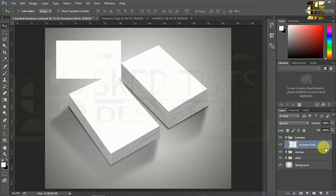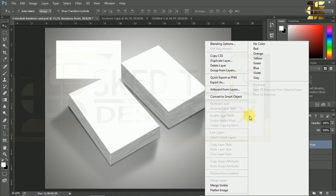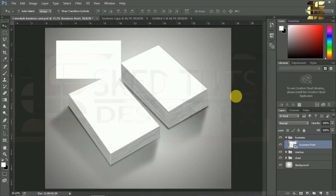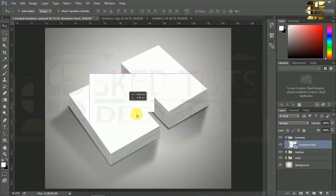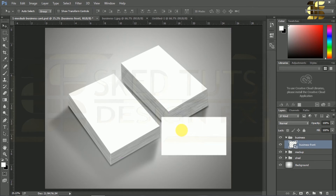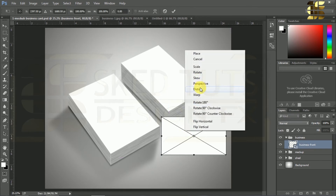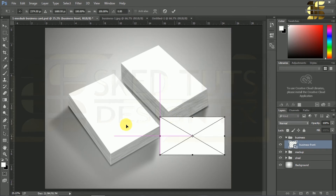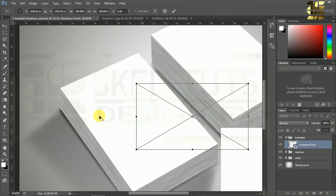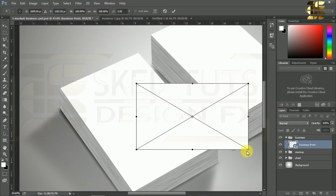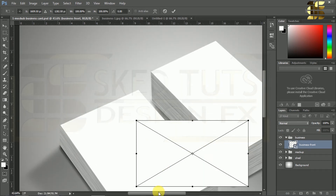Right-click on the layer, then select Convert to Smart Object and press Ctrl plus T for Free Transform. Now right-click on it and select Distort. Now align the shape following my steps.